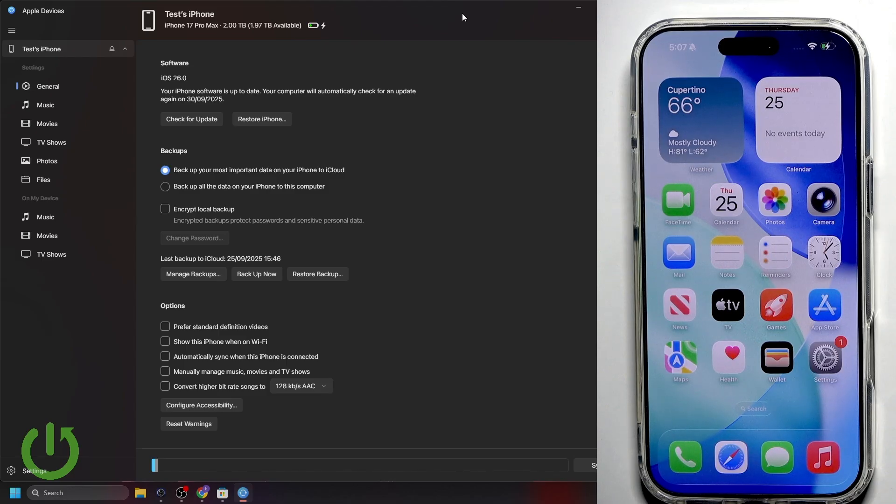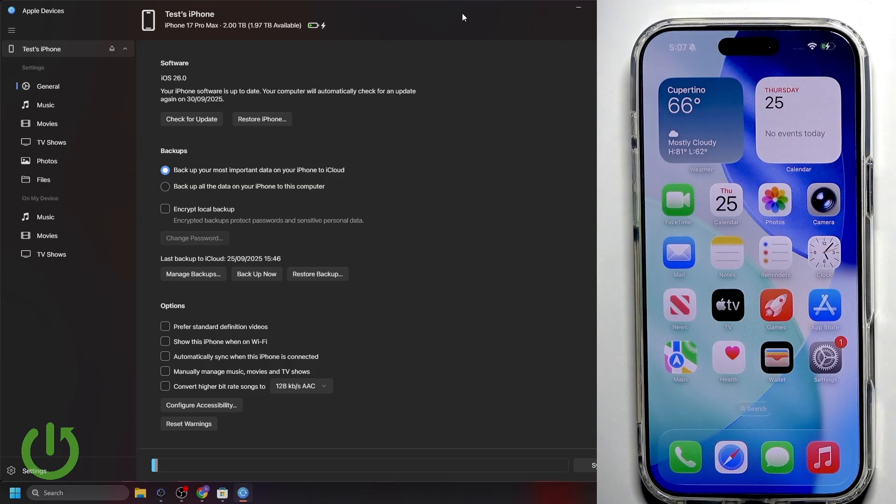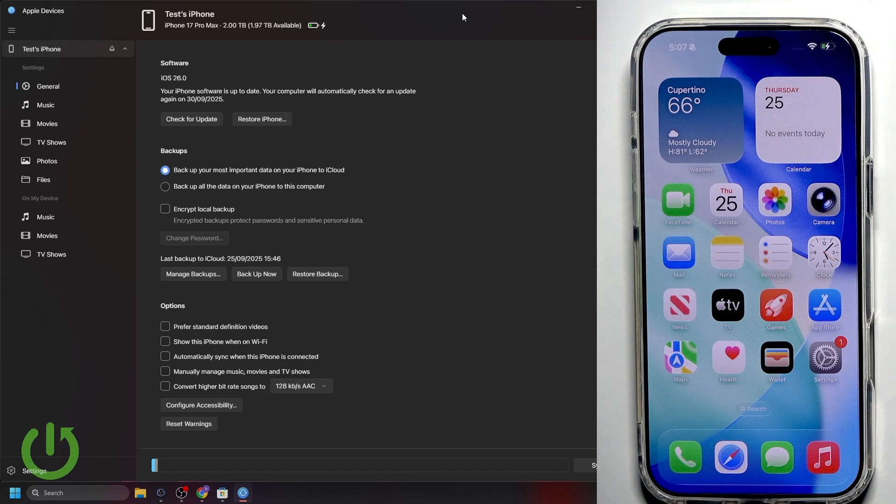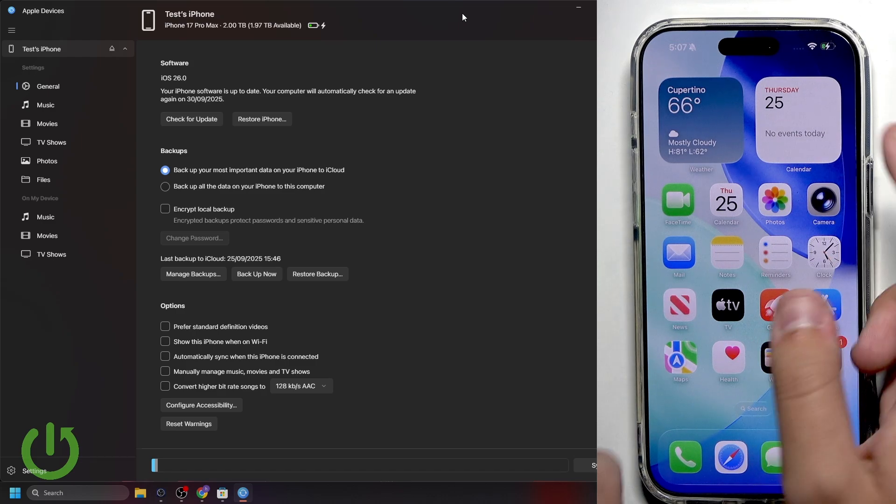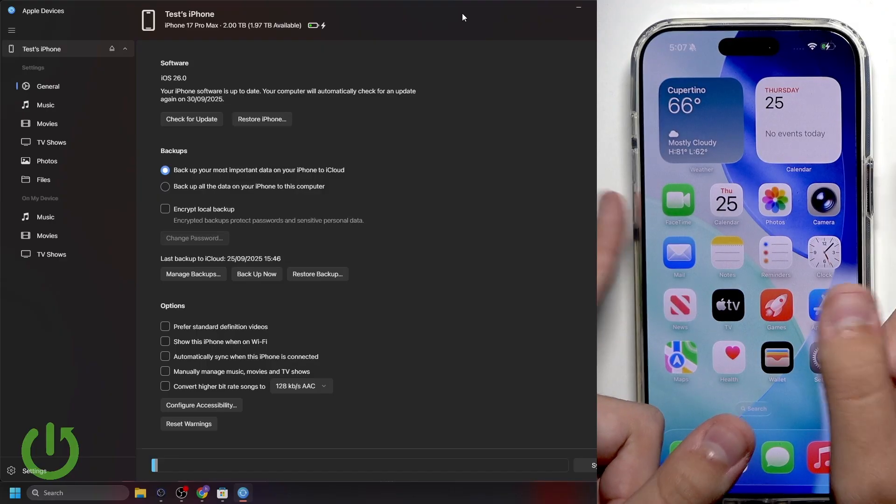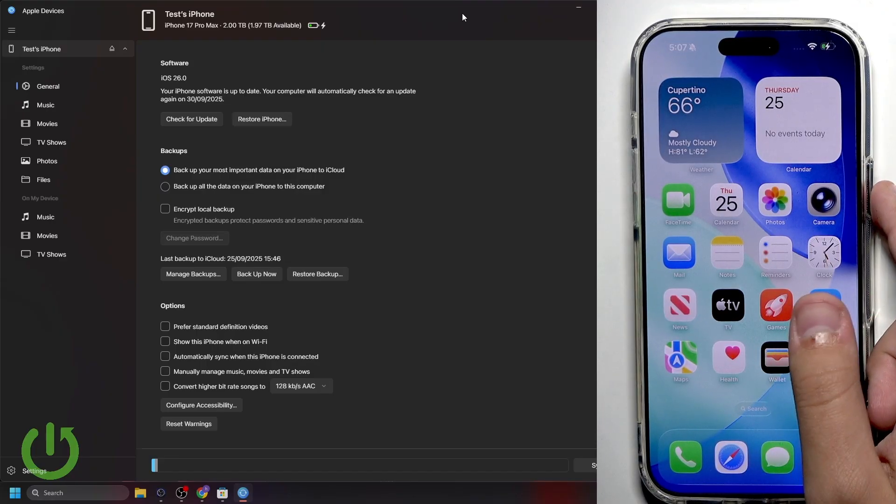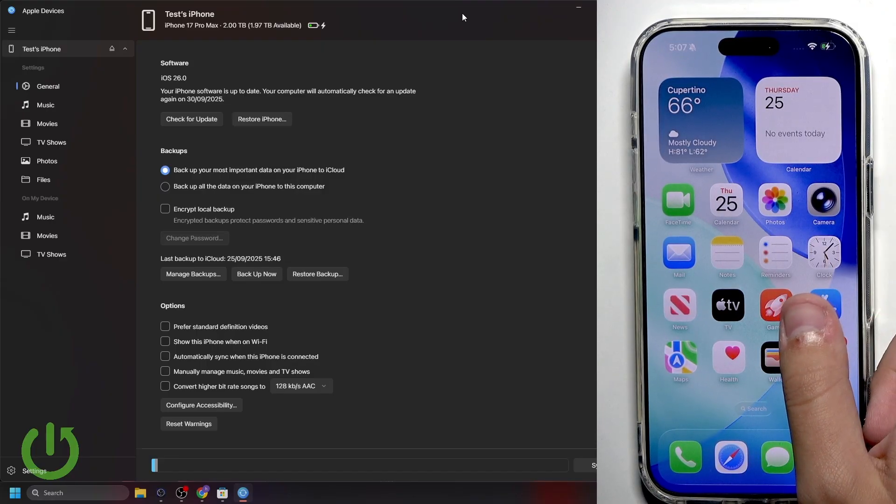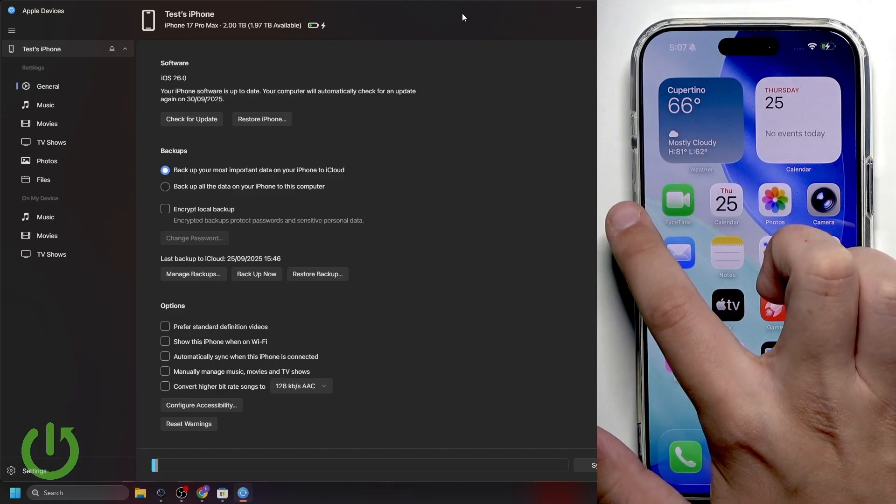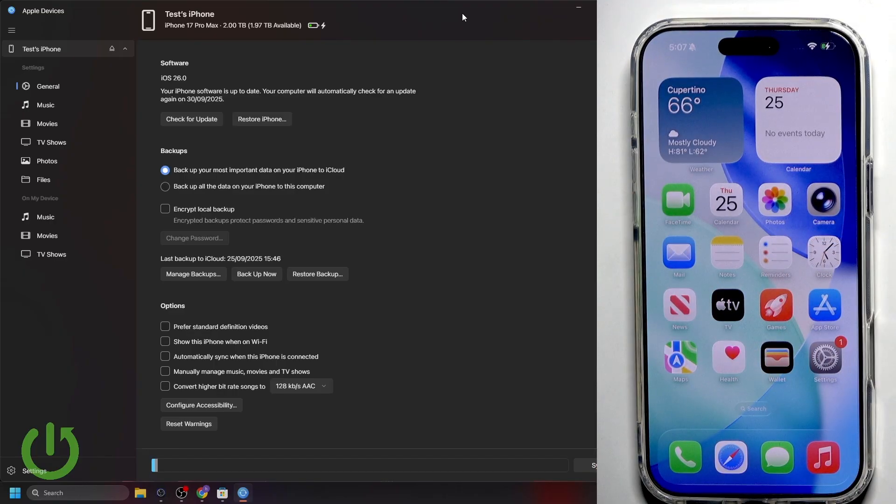We need to press and release the volume up button. Now, we need to press and release the volume down button. And after that, we need to hold the side button only until the screen goes black. Once it goes black, we need to immediately keep holding the side button. And now, press and hold the volume down button. You will need to hold it for 5 seconds. After that, we will have to release the side button and keep holding volume down for another 5 to 10 seconds.